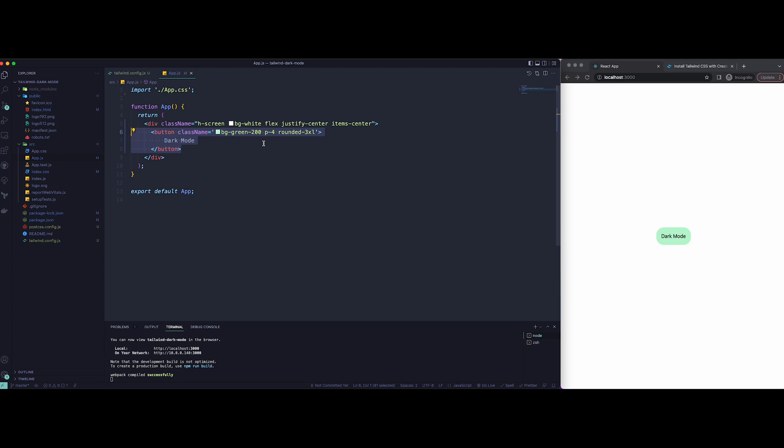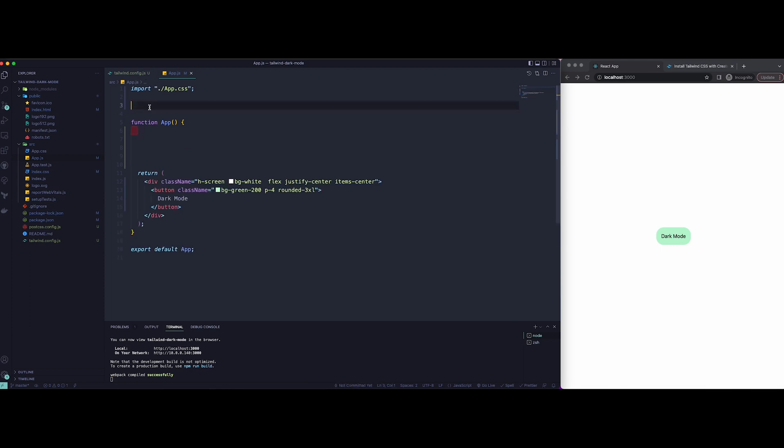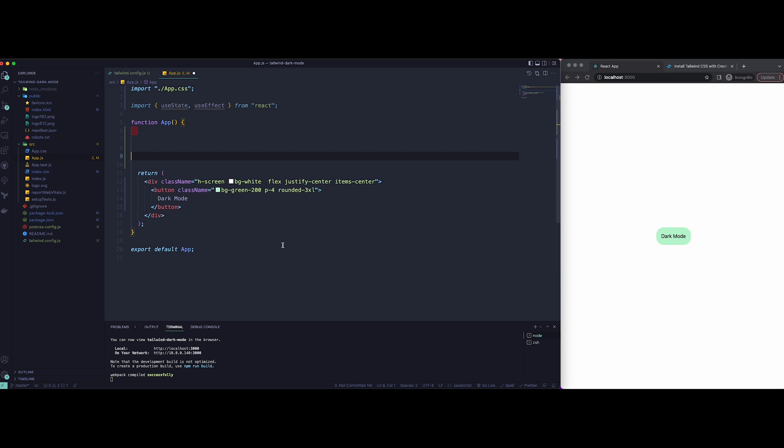To have the button working, we need to import two hooks: useState and useEffect hook. Once that is done, I'm going to create a new theme and setTheme variable that will have the default state value of light, so that light background is appearing whenever the site loads.